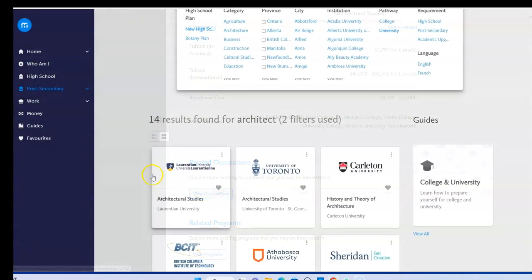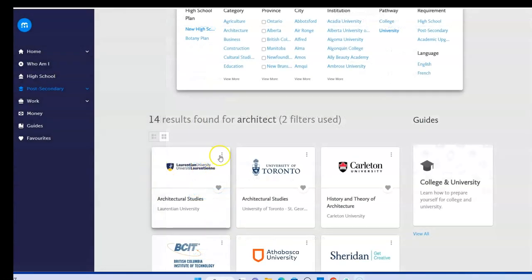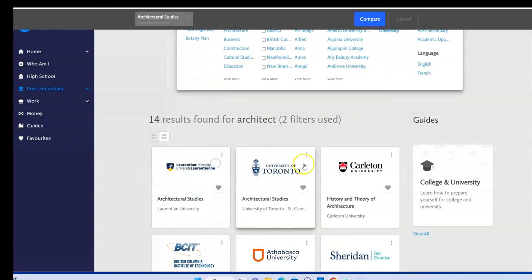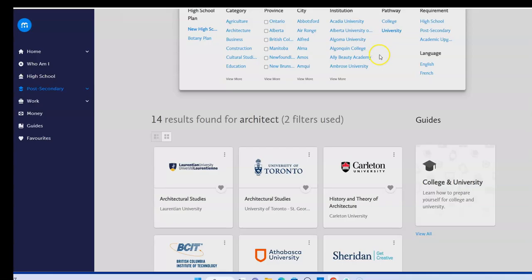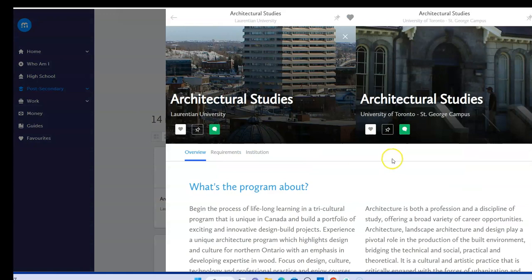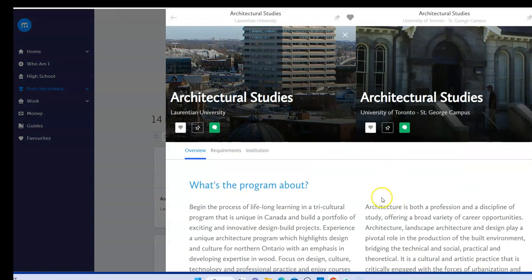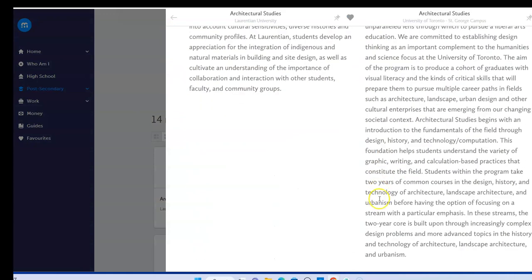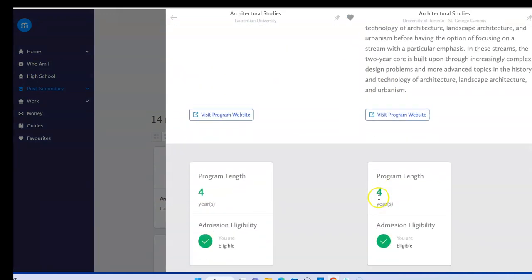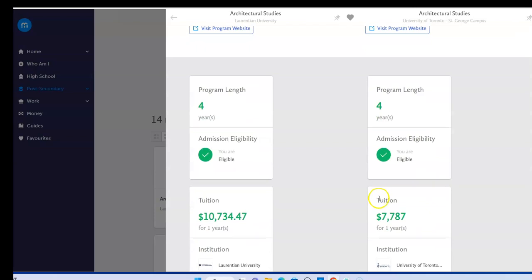If I'm interested in more than one program, I can compare them by selecting these three dots at the top of each of the programs. The comparison tool allows me to see a side-by-side overview of the details with those important factors like the length and the tuition.